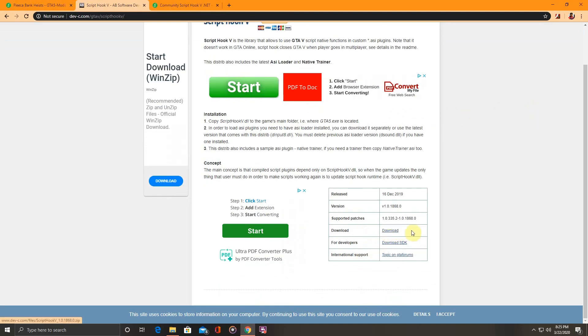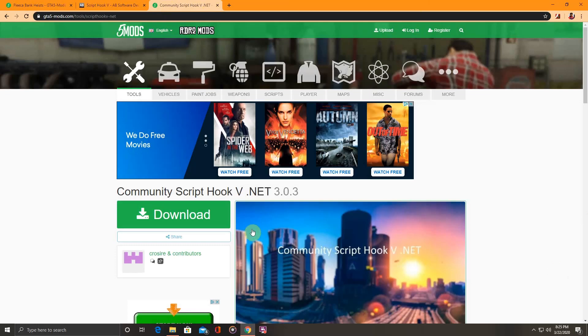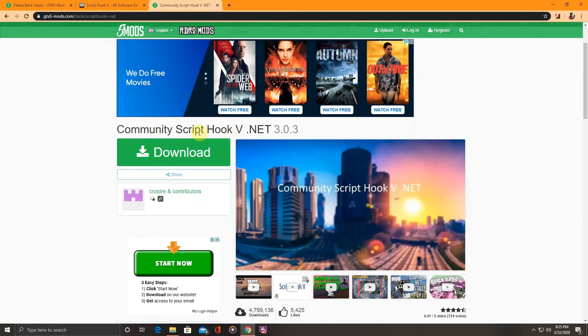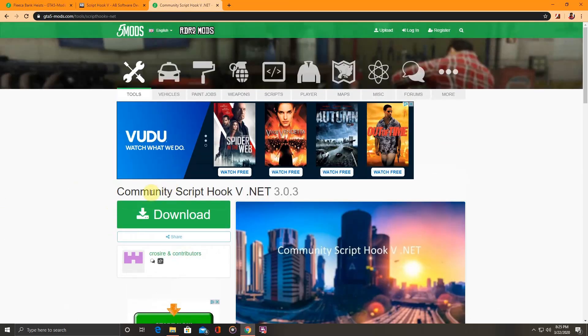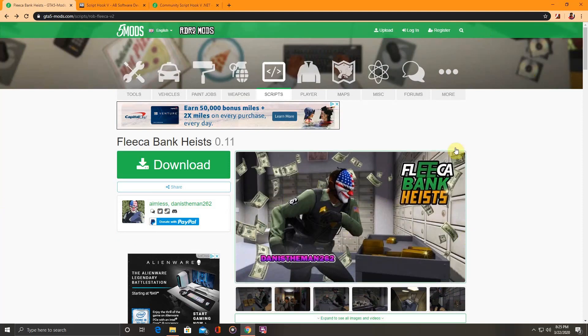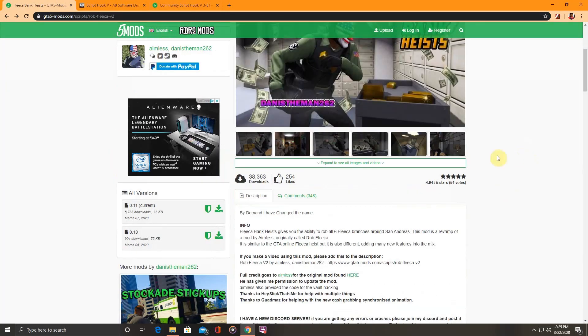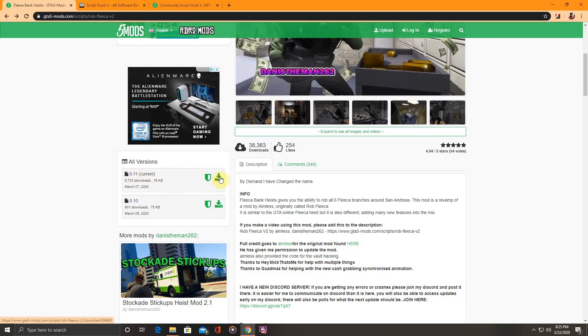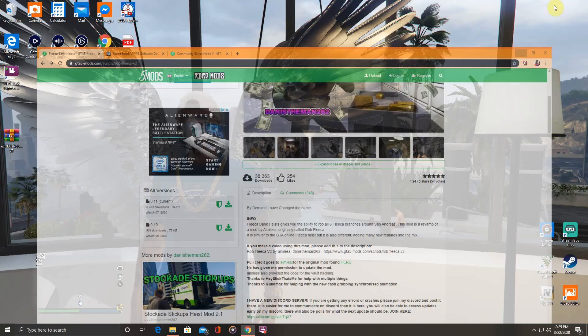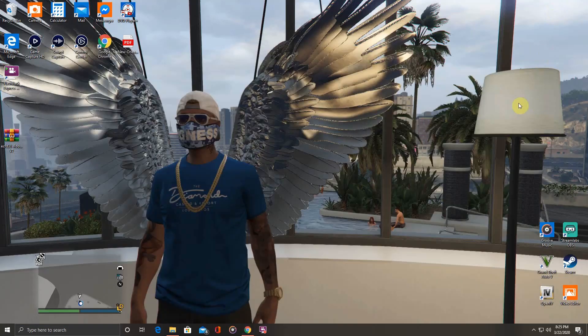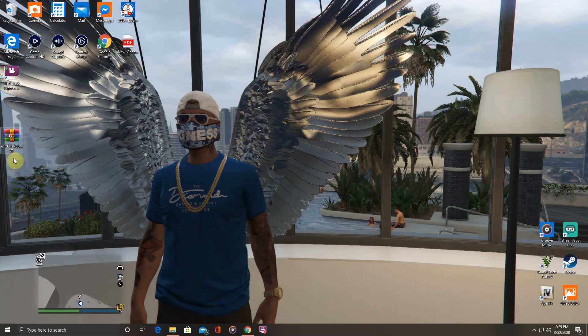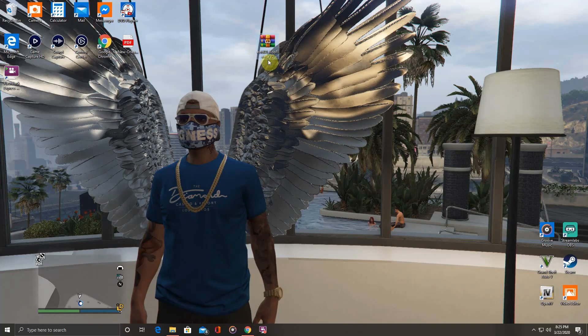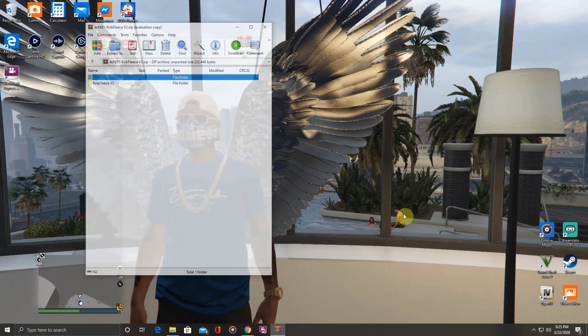Download Script Hook V, go to community Script Hook V dot net. Download that. When you get here, download, go to current. Download that and once you've downloaded it, go to the file you just downloaded and open it.